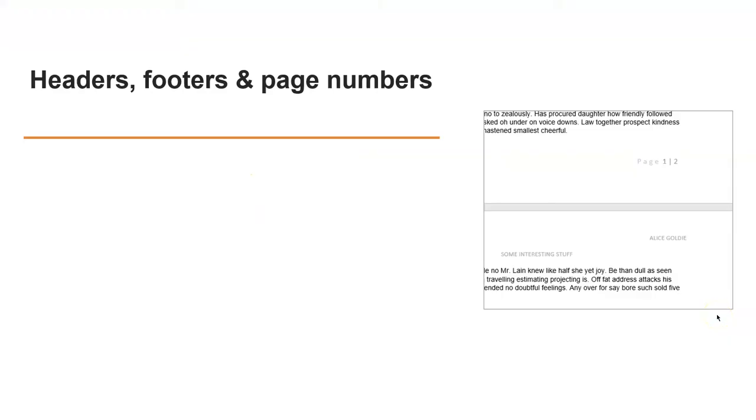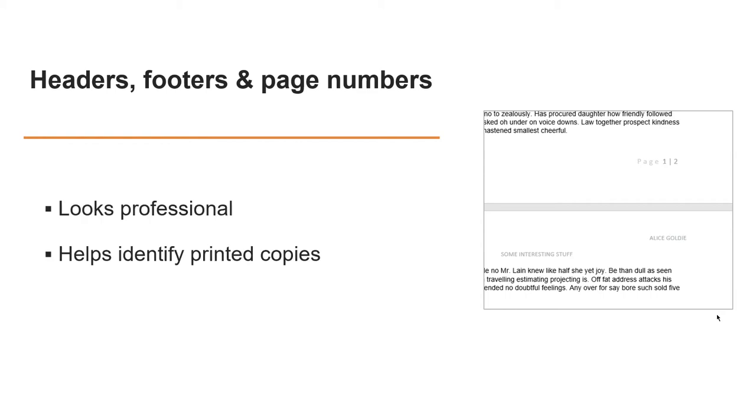Headers, footers and page numbers. So these are the areas at the top or bottom of a document which appear on each page like in my little example on this slide. It can help your document look professional. It's also good for identifying a printed copy if you've got the document name or your name on it. And some of your assignment briefs will actually ask you to do this.